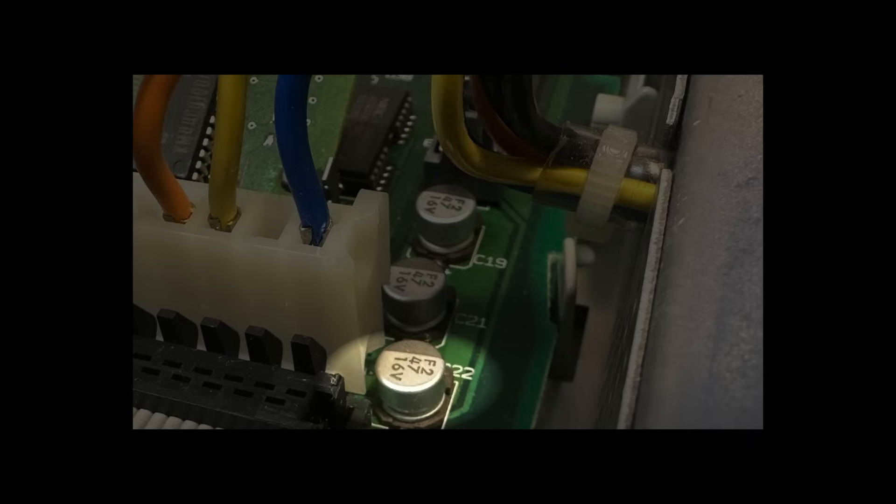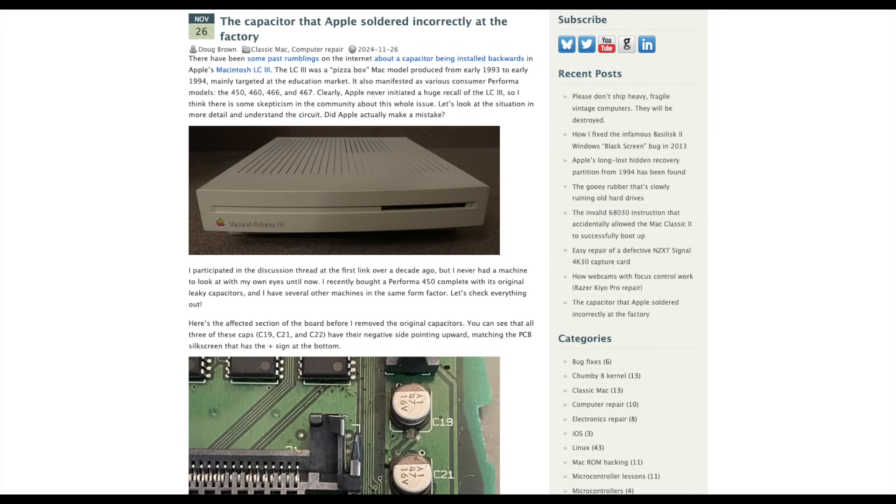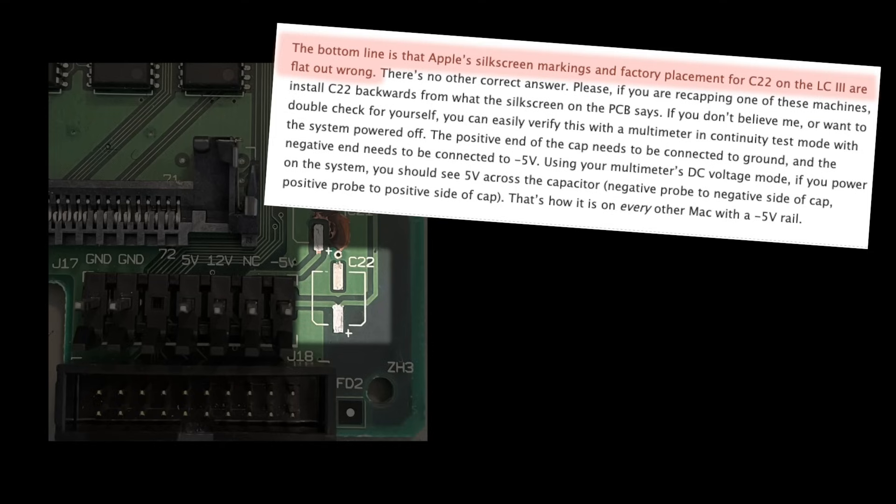Pay special attention to this capacitor on the lower right, just beneath the power plug. As noted here, the polarity is reversed, obviously by accident, as Apple made a mistake with the printed silk screen for the LC3 series. So in replacing those capacitors, put that one, and really only that one, in reverse position.